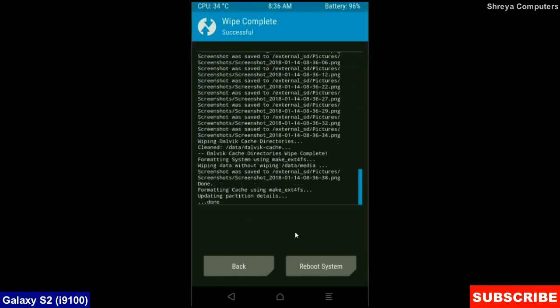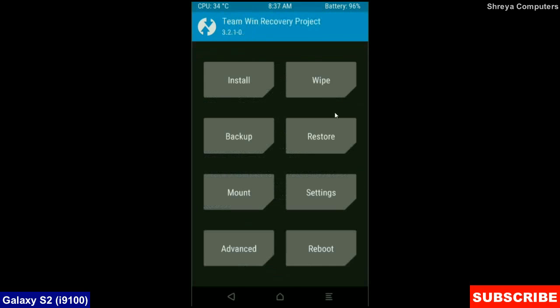After the data wiping successfully, then press on back button. Then here, finally we are going to install a stock ROM. Press on install.